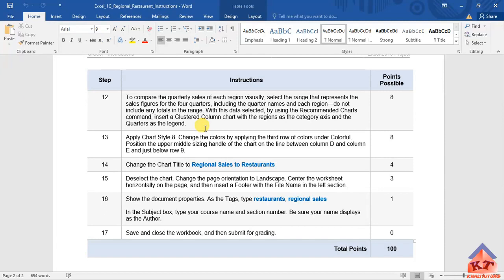the sales figures for the four quarters including the quarter names and each region. Do not include any totals in the range. With this data selected, by using the recommended charts command, insert a clustered column chart with the region as the category axis and the quarters as the legend.